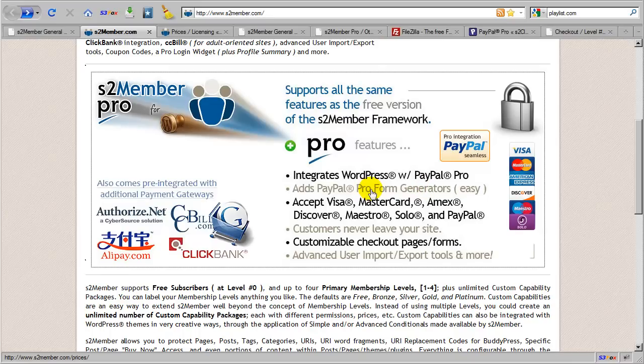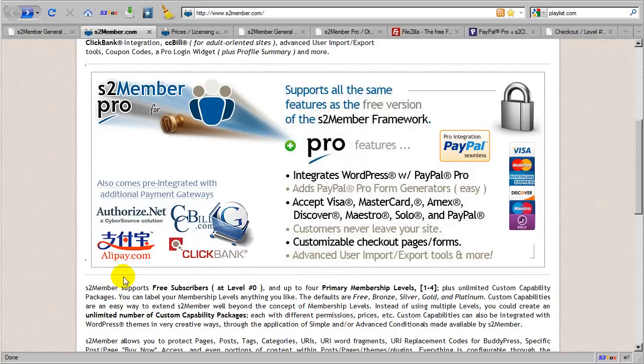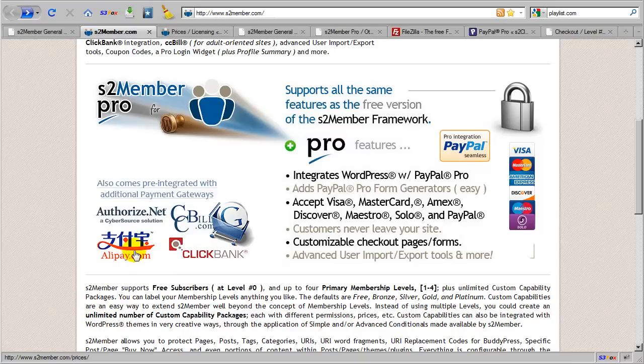And Pro forms with S2 Member Pro can be integrated with PayPal or with Authorize.net. Now in addition to these two primary gateways, Authorize.net and PayPal, S2 Member also integrates with Alipay, which is primarily to reach the China market. Alipay in China is very similar to what we have in PayPal here in the United States.